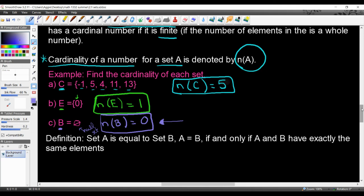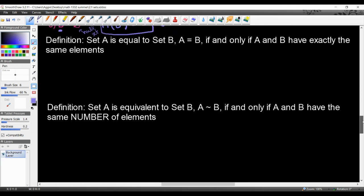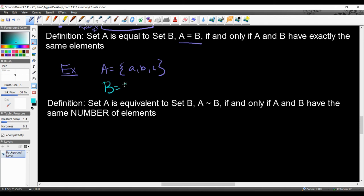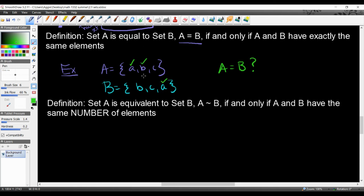Now a couple of important definitions. Set A equals set B if and only if A and B have exactly the same elements. For example, if A = {a, b, c} and B = {b, c, a}, they are equal because they contain the same elements. The order does not matter — as long as the elements are identical in both sets, the sets are equal.